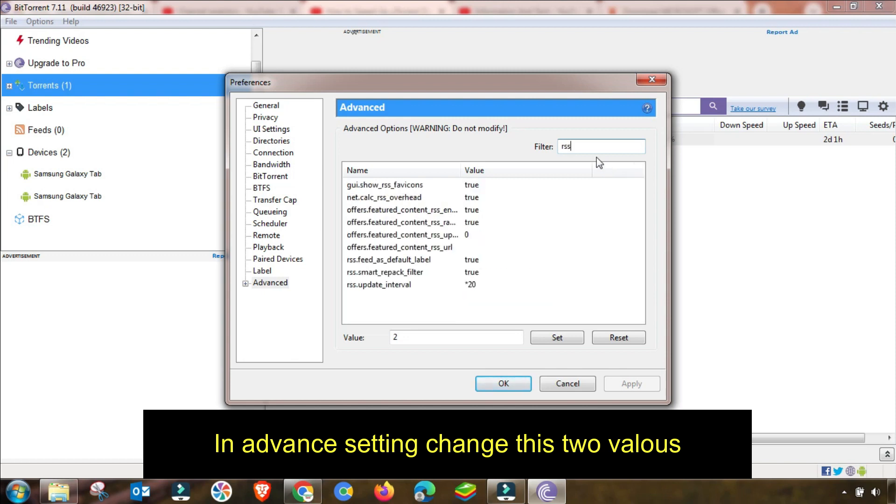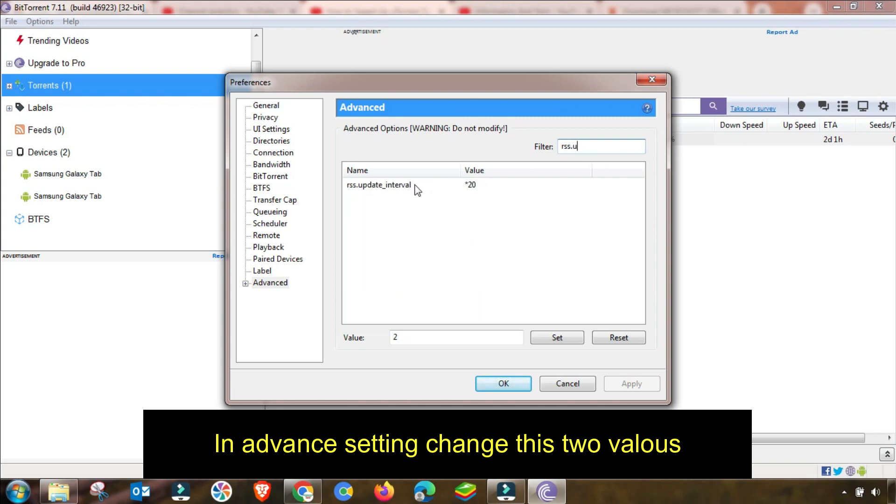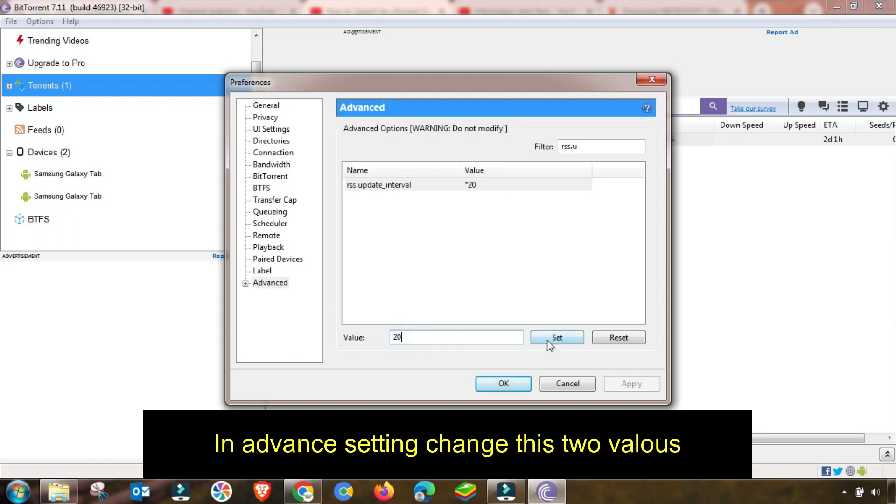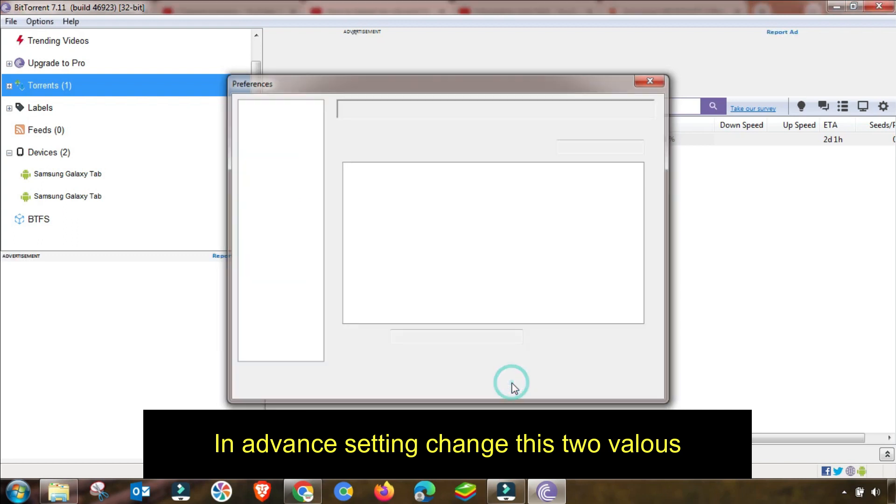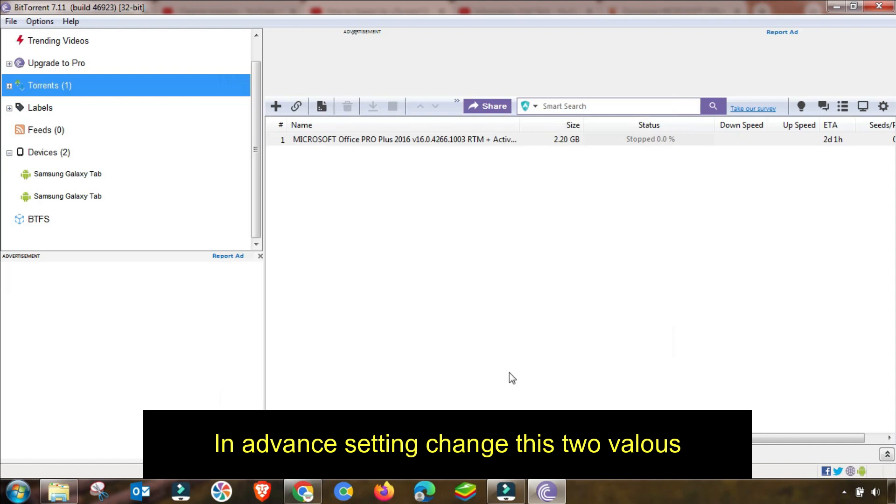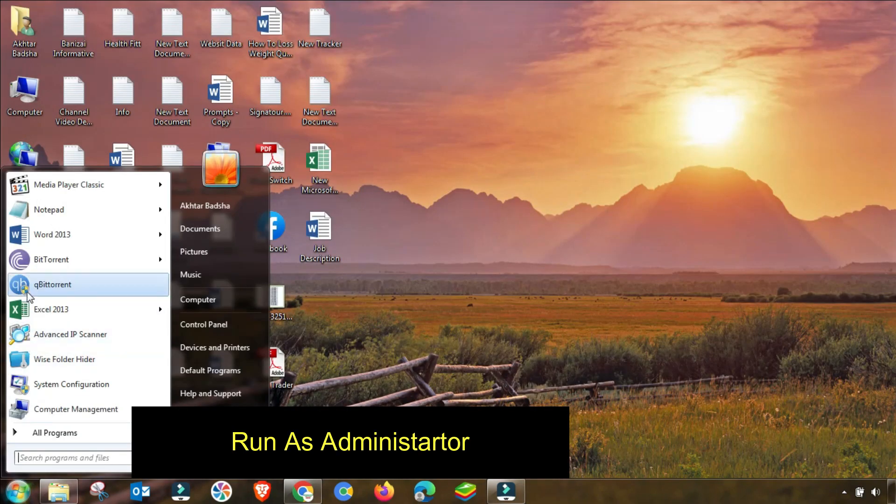Then I will change the RSS interval setting. RSS update interval will be 20. If there is any other value you have to set, then filter it and check.